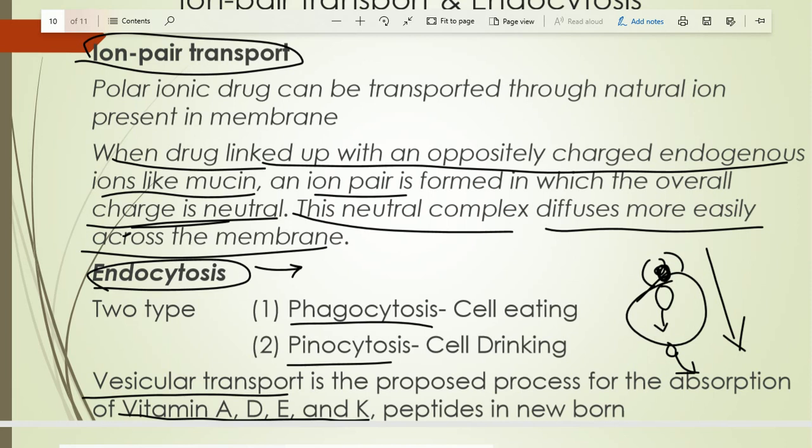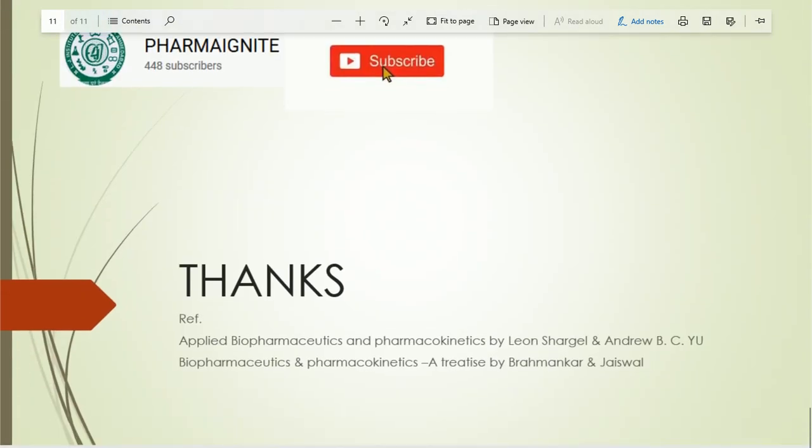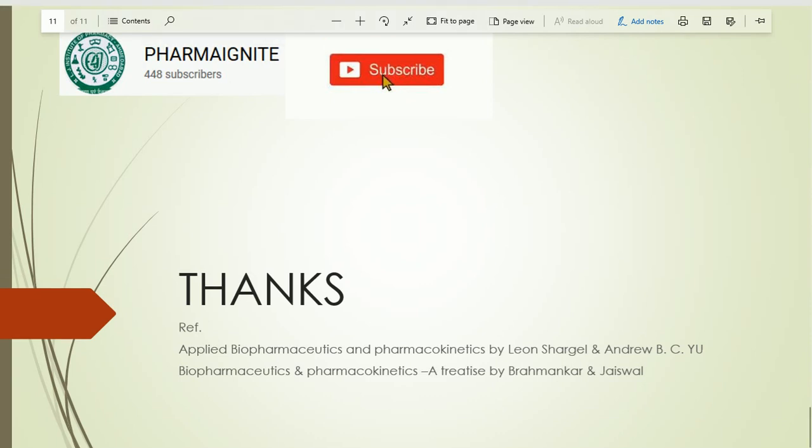Vitamins A, D, E, K, and peptides are transported by this endocytosis process. Thank you very much. You can view the entire series on the Pharma Ignite site. Please subscribe to the Pharma Ignite site. Thank you very much.